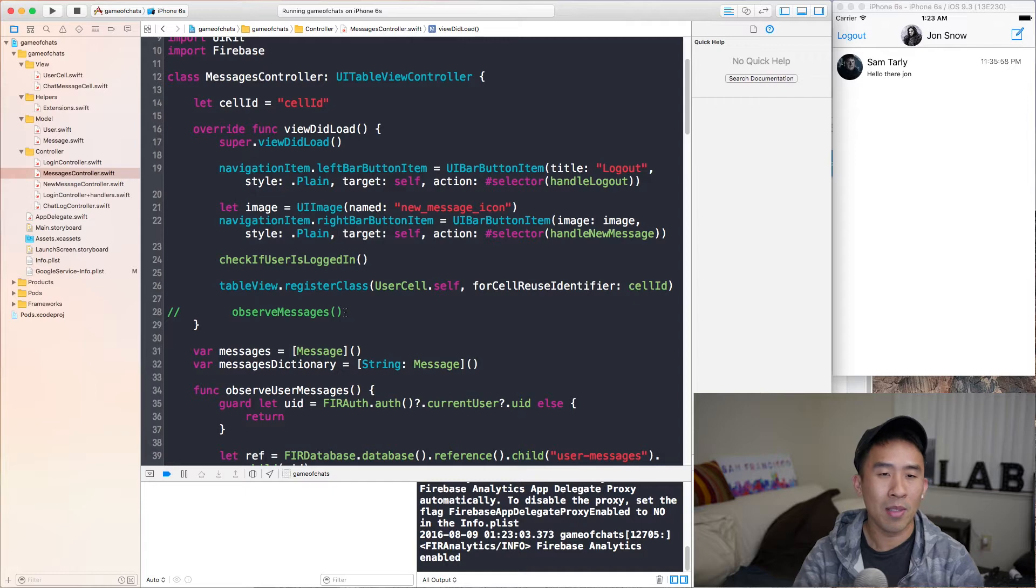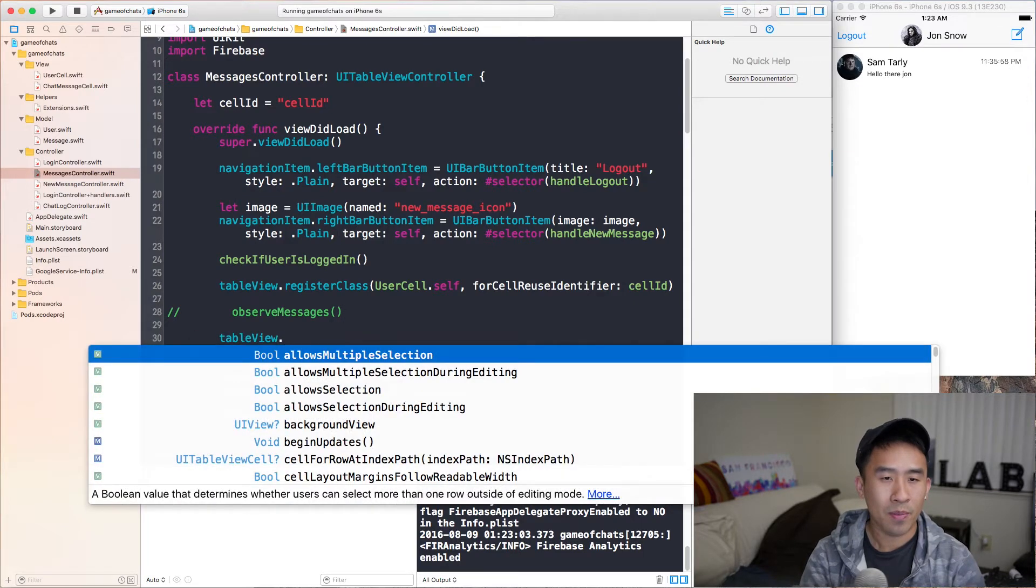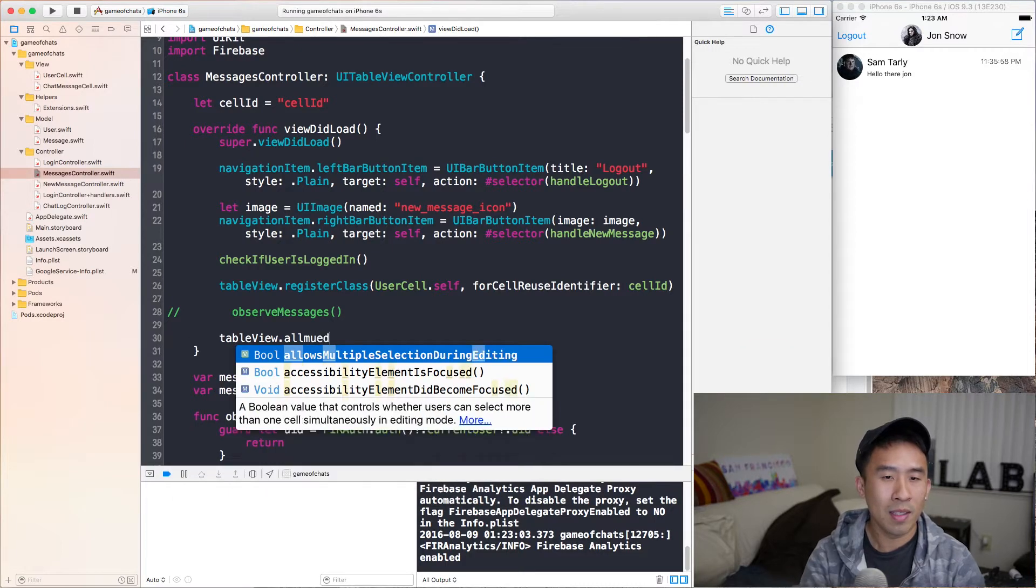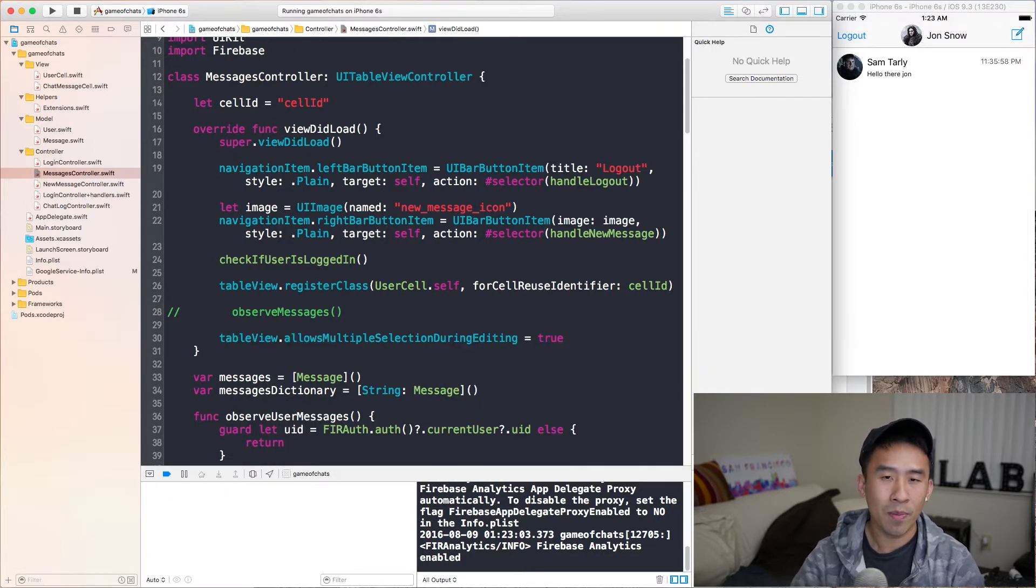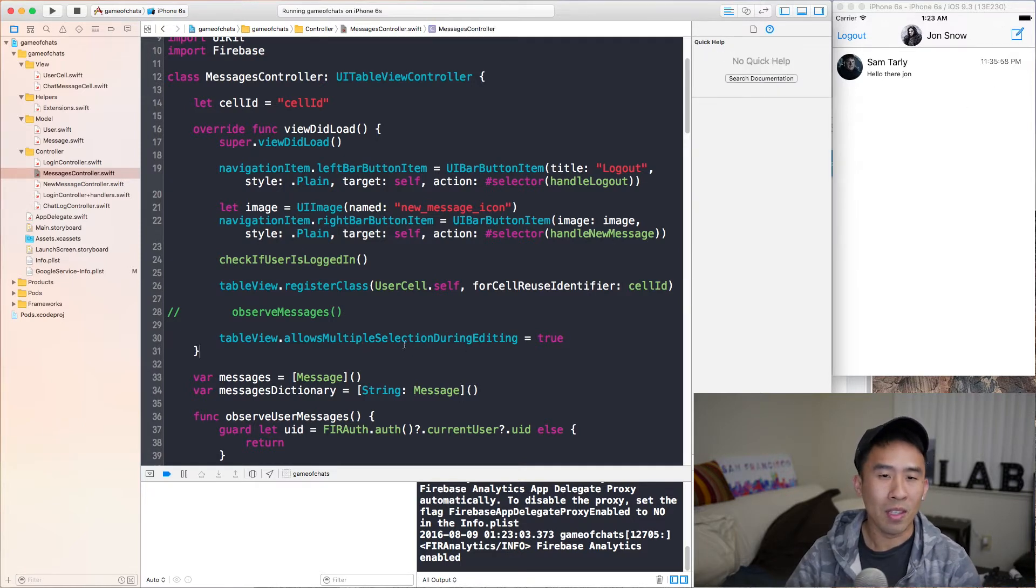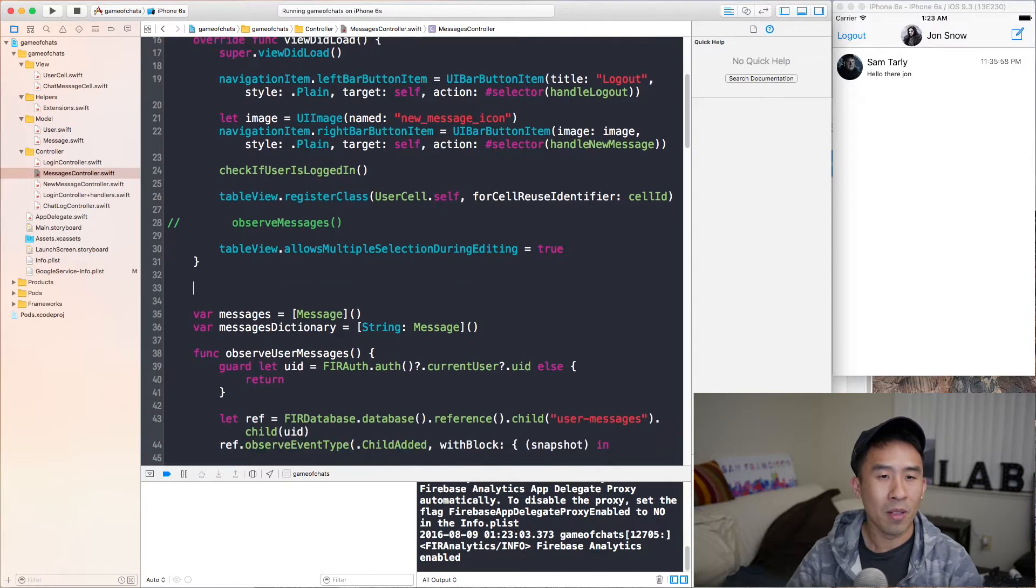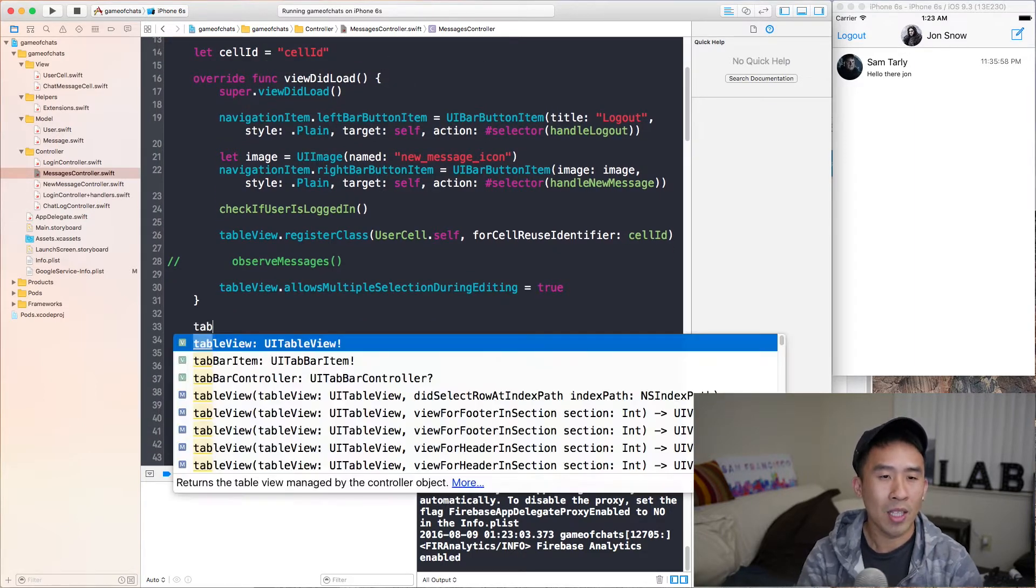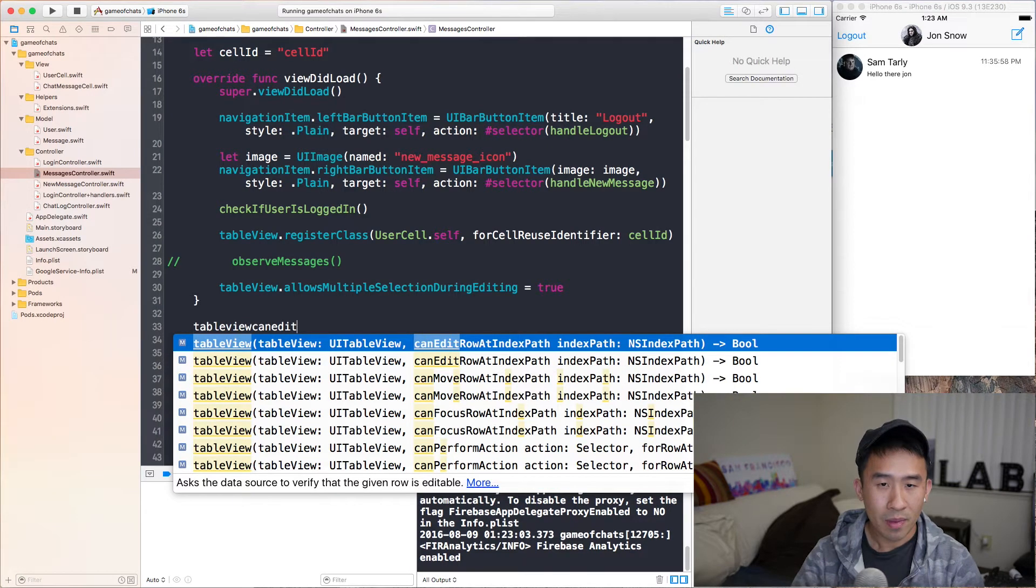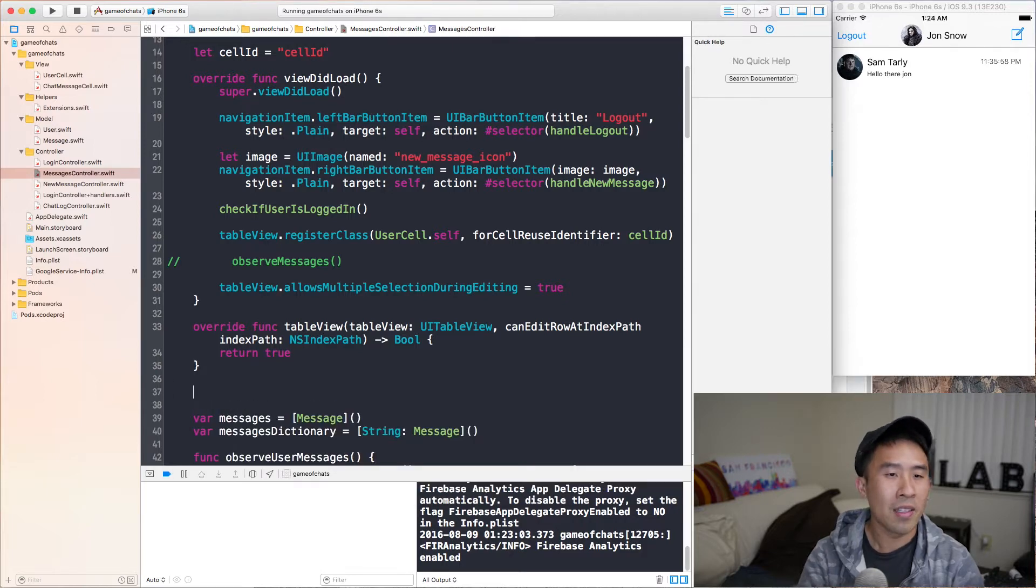And perhaps on the bottom here, we'll say tableView.allowsMultipleSelectionDuringEditing. You just have to set this equal to true. And this is the first of the three things that you have to set in order to reveal the delete button. The second little bit of code to implement is to actually call tableView canEditRowAtIndexPath. And here we can just return true.